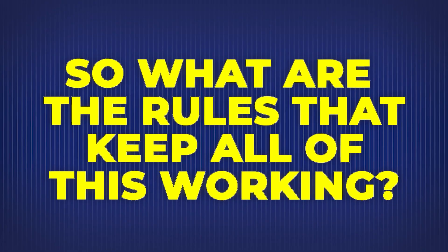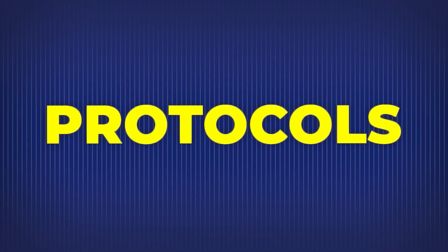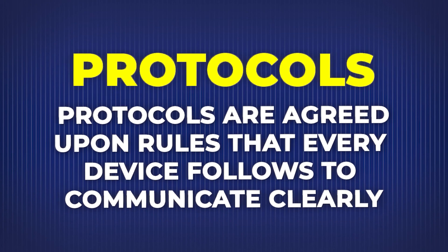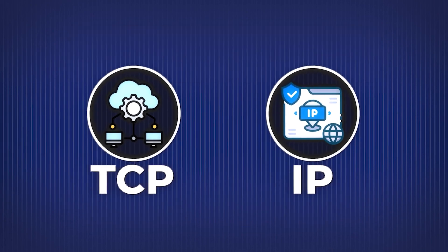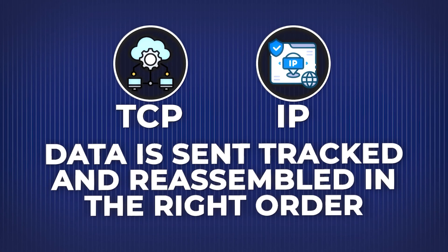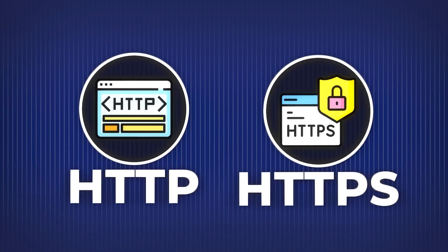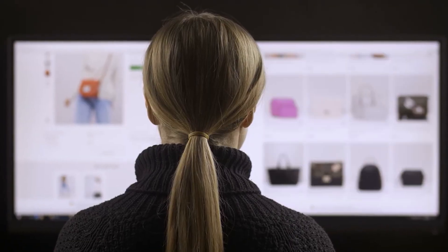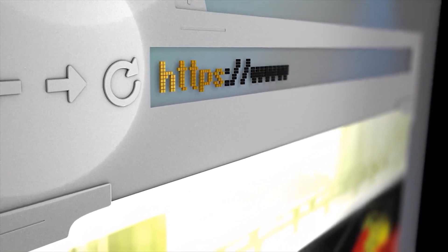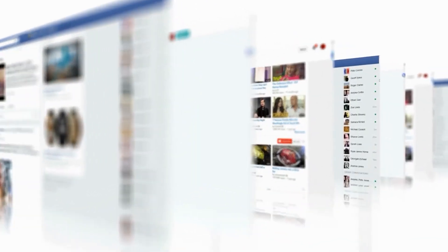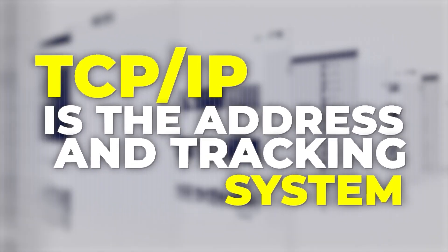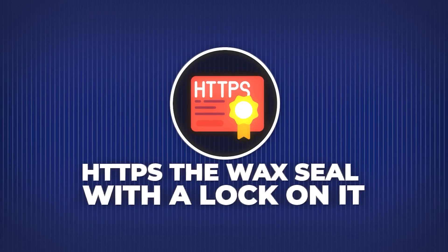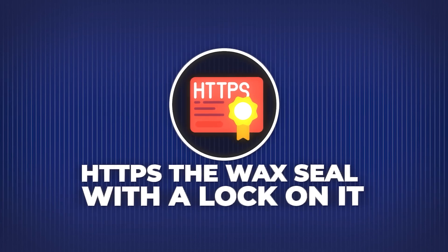So what are the rules that keep all of this working? Enter protocols. Protocols are agreed upon rules that every device follows to communicate clearly. The two most important ones are TCP/IP. This combo makes sure data is sent, tracked, and reassembled in the right order. HTTP and HTTPS. This handles how your browser and websites exchange web content. HTTPS adds encryption, so no one can eavesdrop while your data is traveling. If the internet is a global postal system, then TCP/IP is the address and tracking system, HTTP is the envelope, and HTTPS is the wax seal with a lock on it.